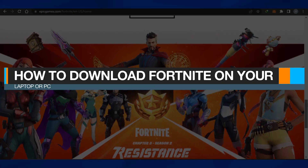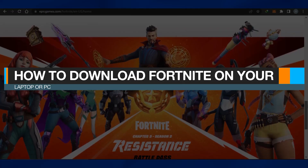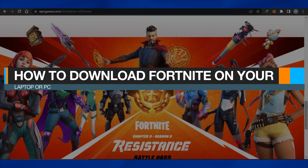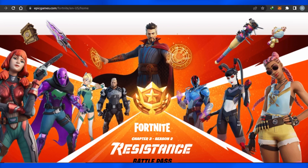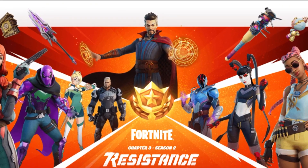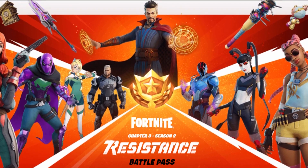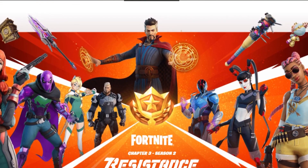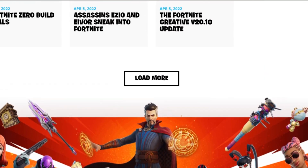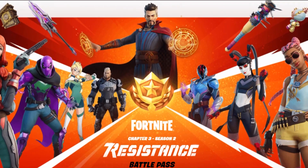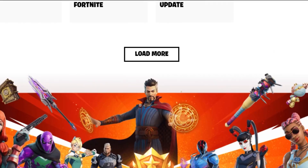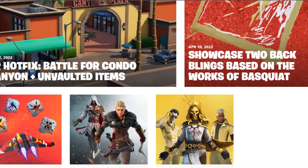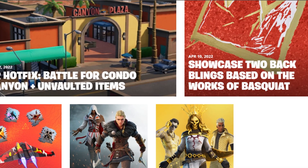How to download Fortnite on your laptop or PC. Hi guys, welcome back. Today I will show you how you can download the Fortnite game on your PC or laptop, so let's get started.